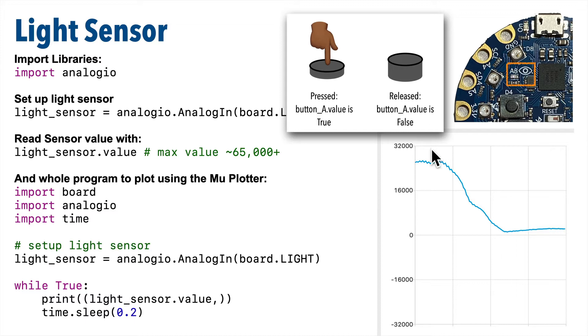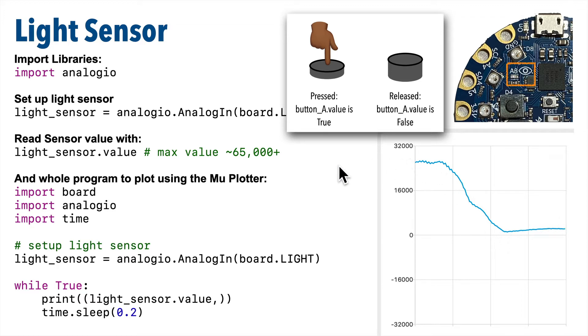Now our light sensor is an analog sensor. It can provide a continuous and more nuanced curve of input. In fact, the results of the sensor can be a number from zero, absence of light, to just over 65,000, which is the brightest possible light.